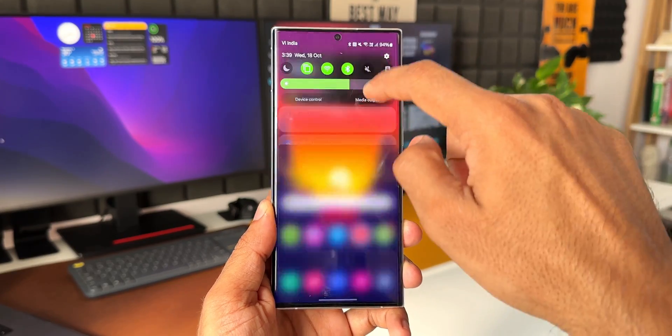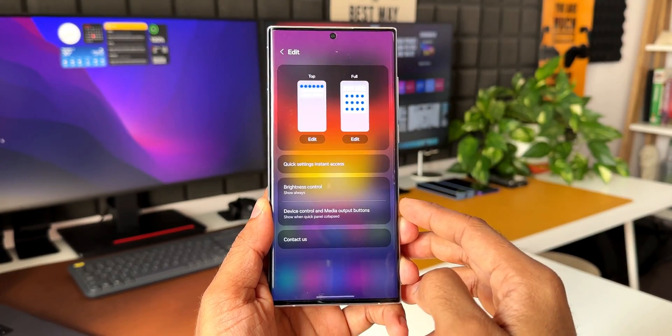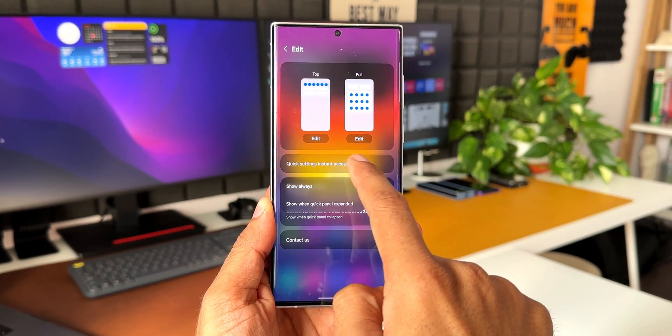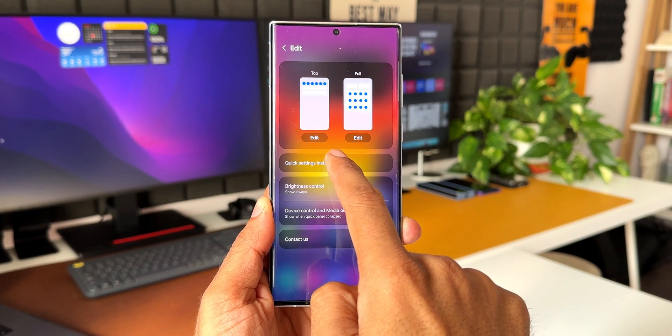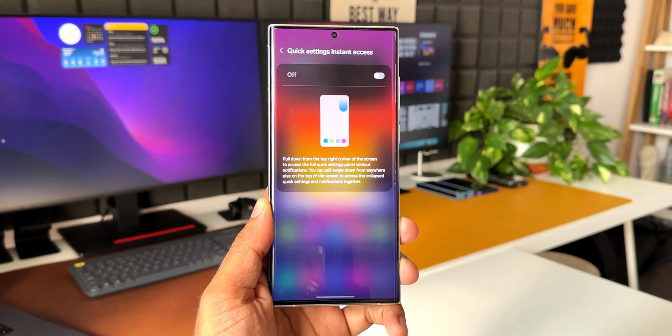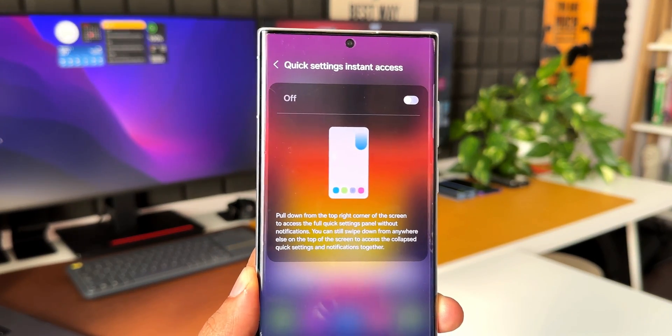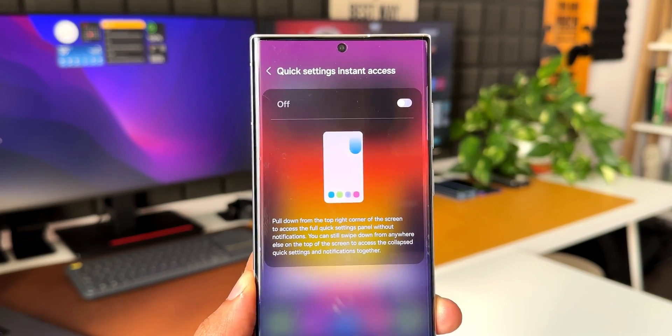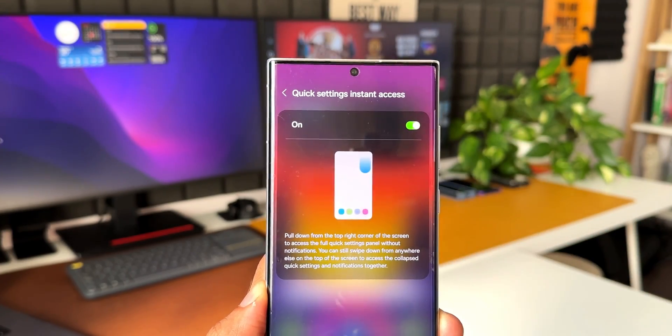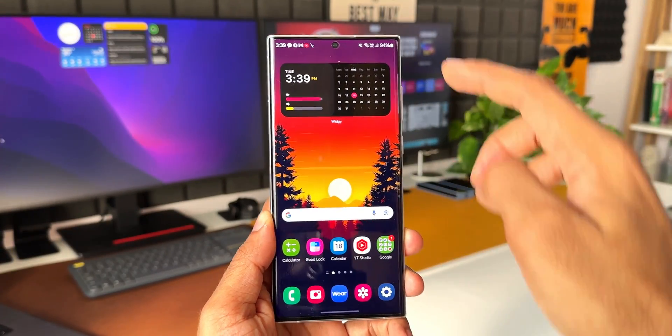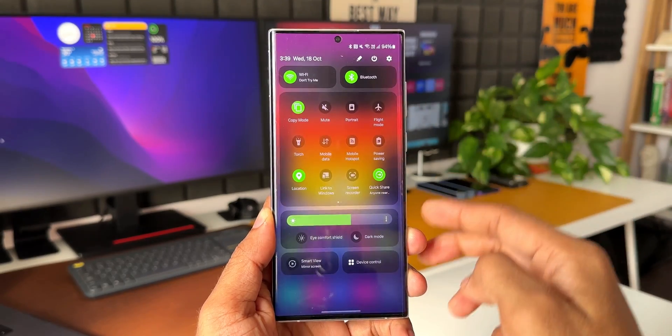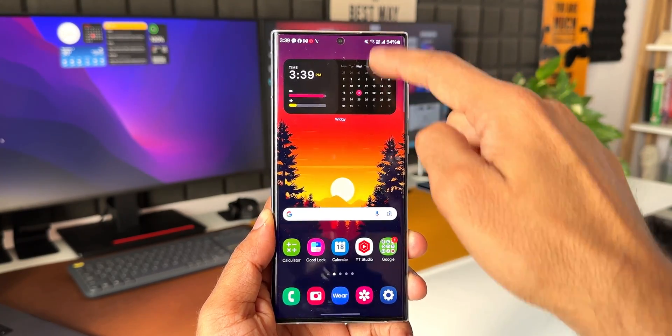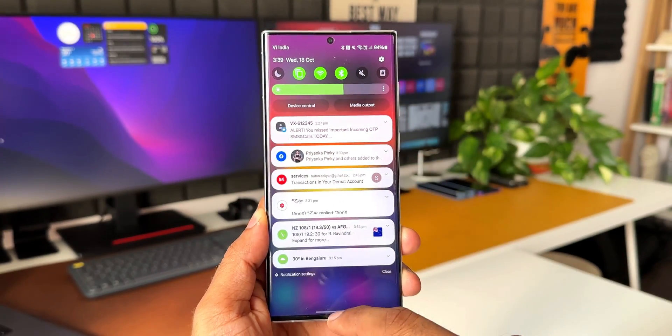Let me show you where this feature has been added. Let's tap on this edit icon on the quick panel. Now here you can see quick settings instant access. If I tap on this, you got this option here. By enabling this, we can pull down from the top right corner of the screen to access the full quick settings panel without notifications. This was earlier available on this particular module only on Good Lock, and now it is moved to the system function itself.